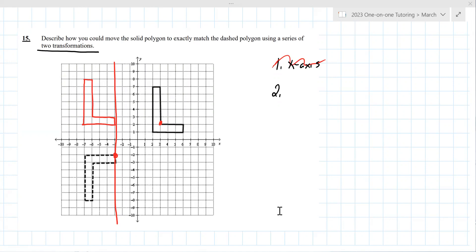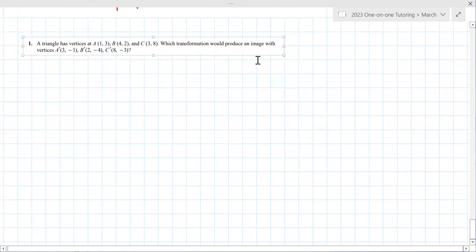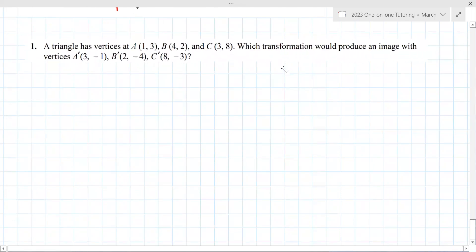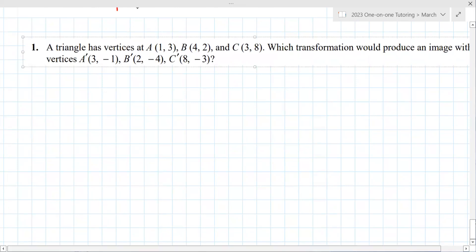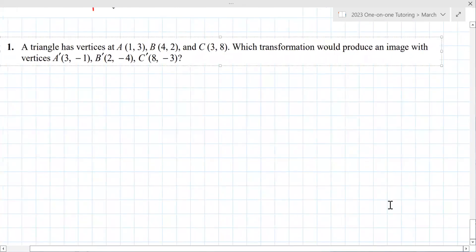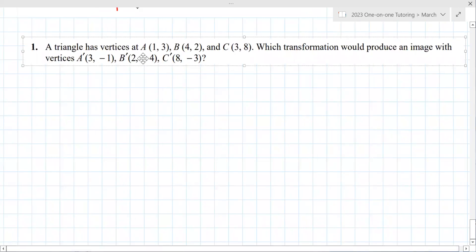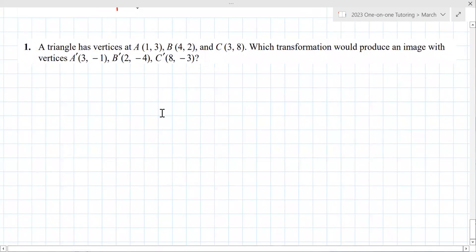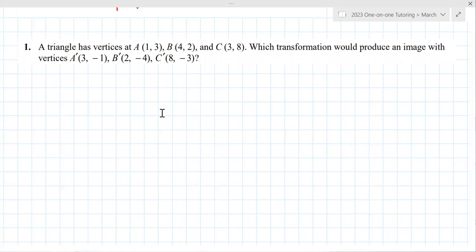Here we go. Triangle with vertices at A, B, and C — which transformation produces an image with vertices at (3, -1), (2, -4), and (8, -3)? That's (b, -a), so that's 270 degrees counterclockwise. Yes, very good.